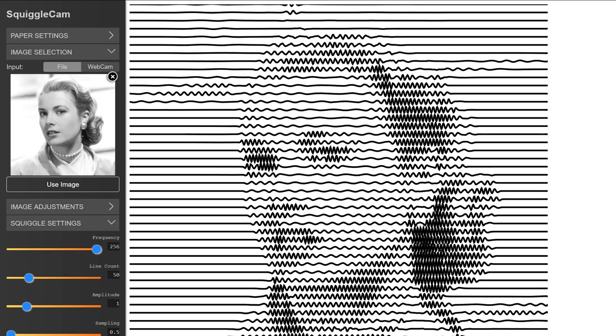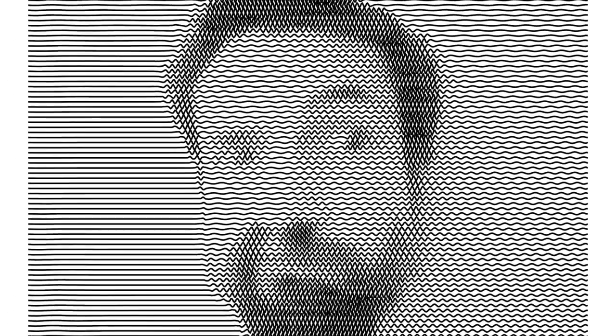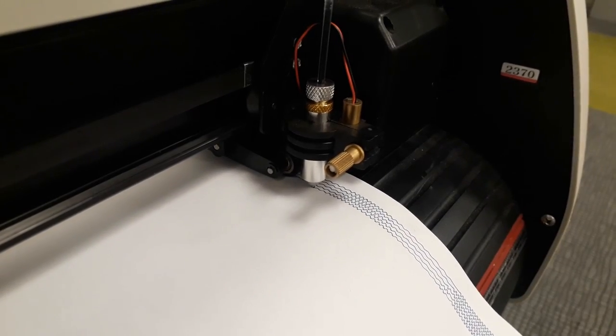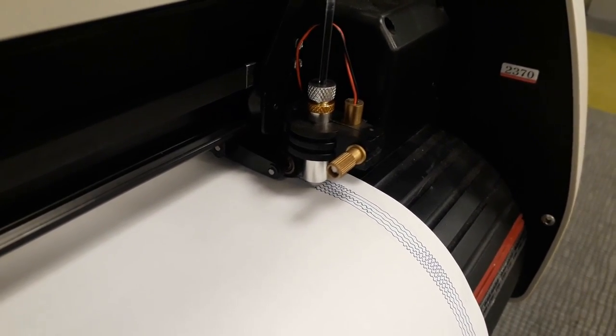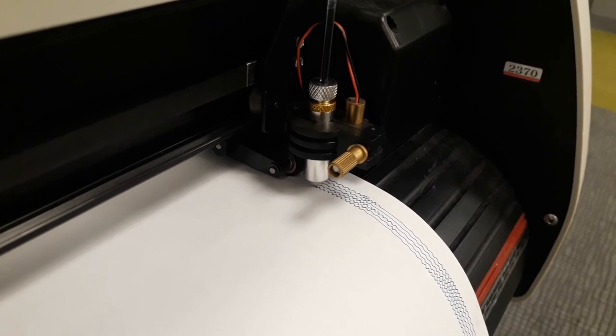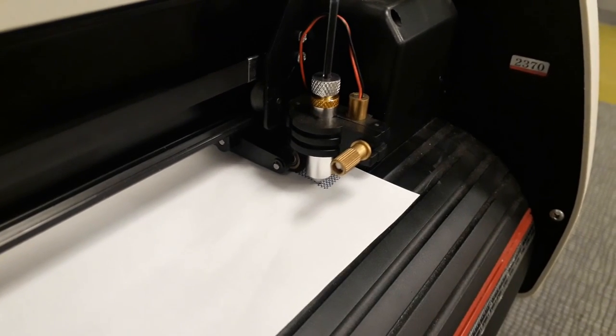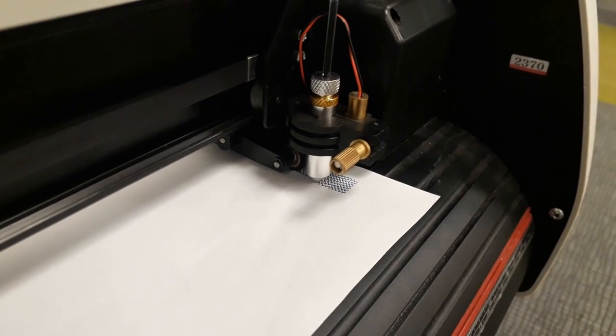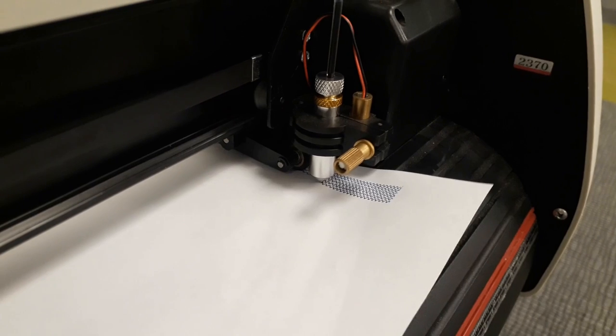Squigglecam is an excellent program that turns pictures into squiggles. Up close it's just squiggles, but take a step back and it's almost photorealistic. I had one complaint about it: it always draws the squiggles in the same direction, which means it's slower than it could be, and there's a tendency for a blob of ink to accumulate on the side of the pen.